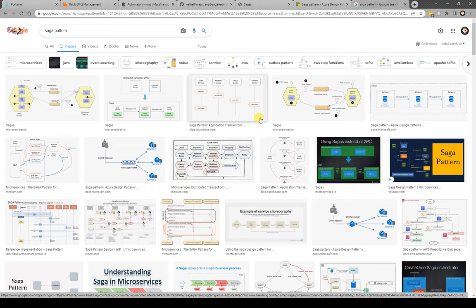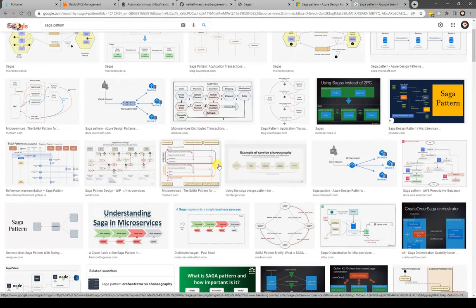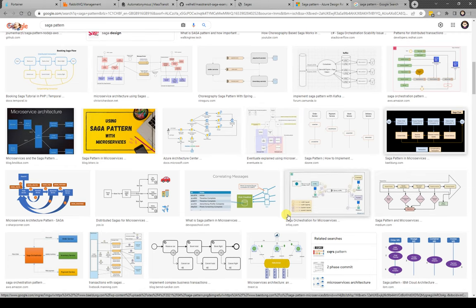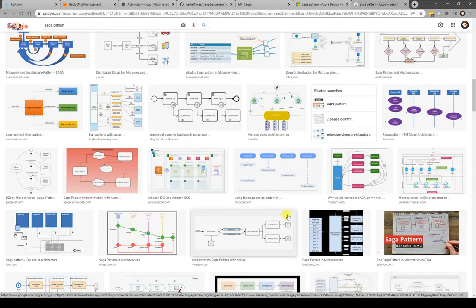Heading off to Google, I searched for saga patterns and looked at the images to find a common theme. One thing that pops out is the relationship between services and how multiple services are communicating and sending information backwards and forwards. The problem is you really want to build systems in a way that scales and doesn't have a great deal of intercommunication. In reality when you build services you'll find they are coupled together and you want to loosen that coupling as much as possible.